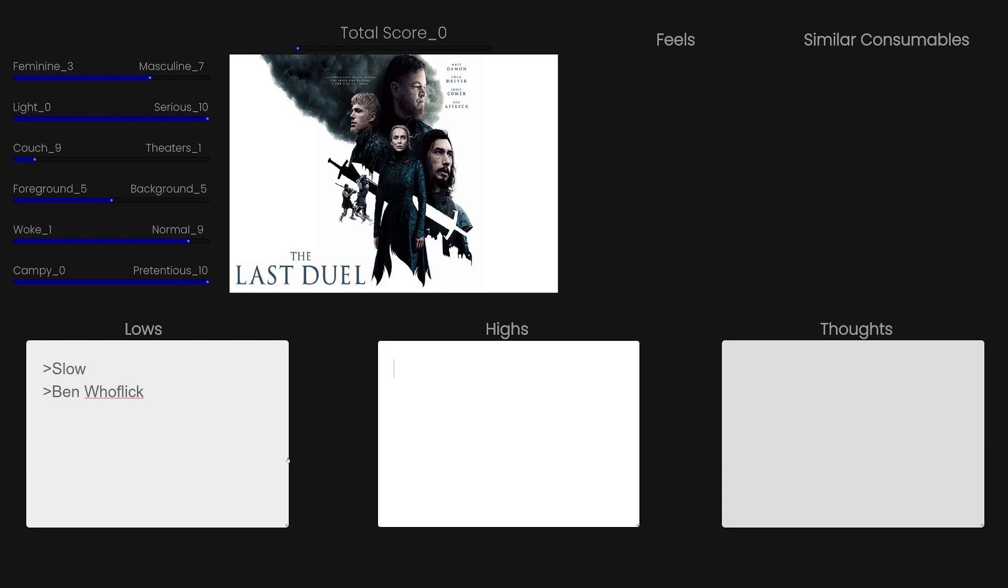The highs of the movie, it is a very pretentious Oscar-bait movie, so it was perfectly filmed. It was perfectly acted, except for maybe Ben Affleck.